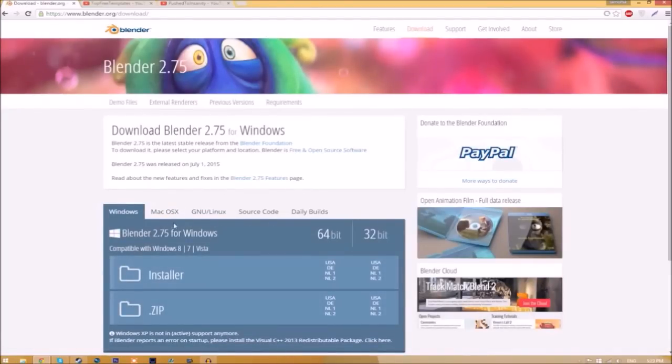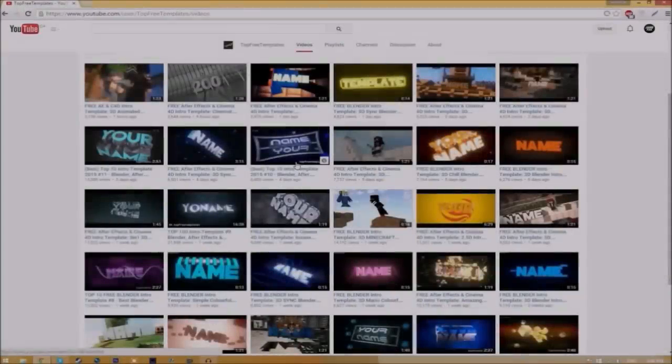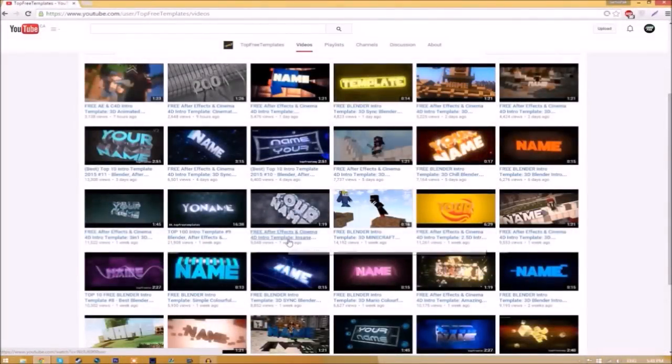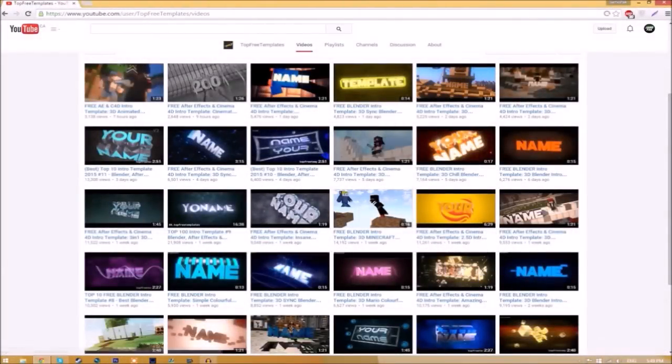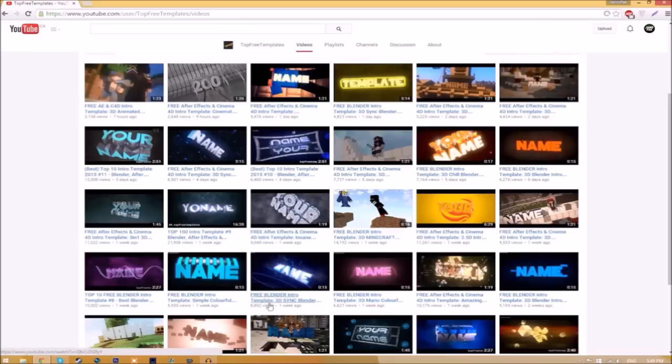Choose whichever operating system you're using. The program is free so you don't have to worry about paying for anything, and don't worry, there are no viruses at all. This tutorial works for all Blender intro templates as they all are the same to edit.